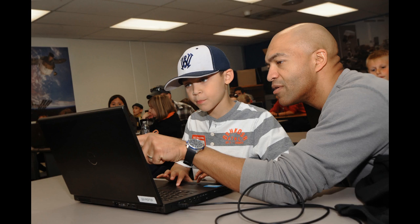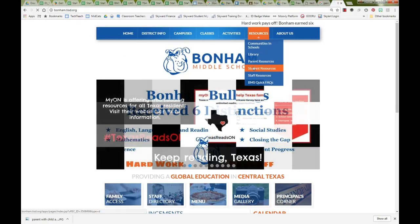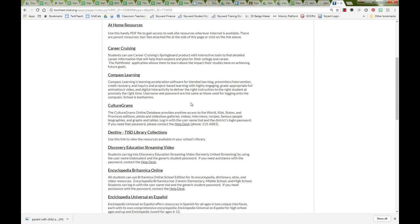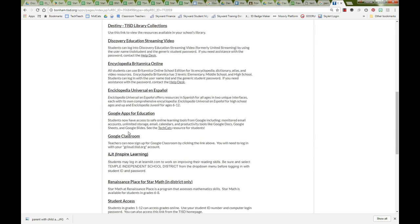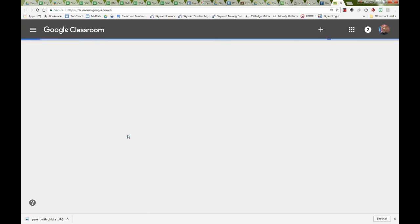You may always ask your child to show you how a student gains access to the teacher's Google Classroom. I hope you have enjoyed discovering just one of the innovative ways we are learning here in Temple Independent School District with Google Classroom.